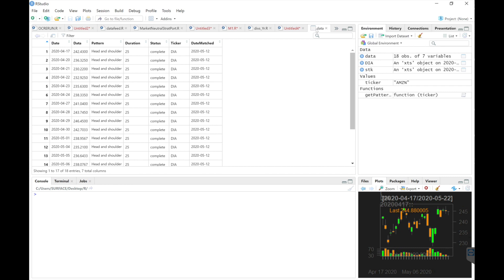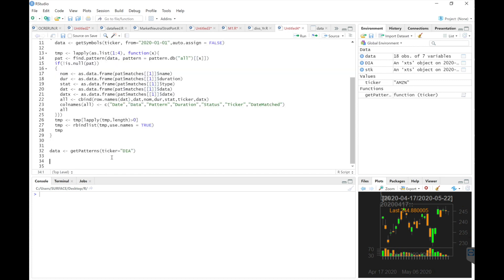So that's how you find patterns using TechChart. We're going to dive into the package and see what other functions we can play around with, but for now this is it. Let me know if you have any questions and jot down your comments. Thanks for watching.